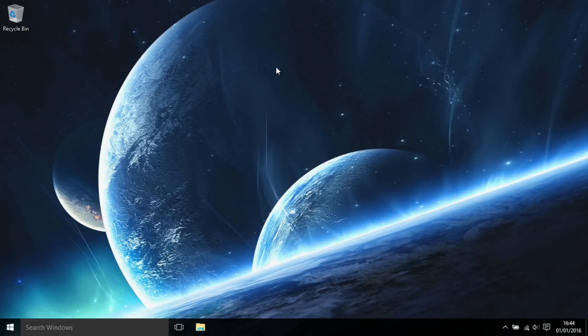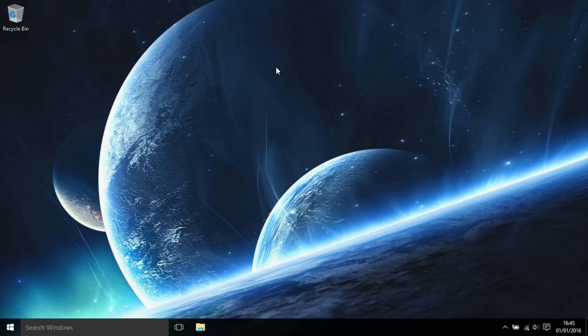Hey guys, RageRipers here, and today I'm going to show you how you can log in as administrator in Windows 10. In this video, we're going to be unlocking the built-in administrator account that's already on Windows 10, and we're also going to be changing its password so we can log into it.